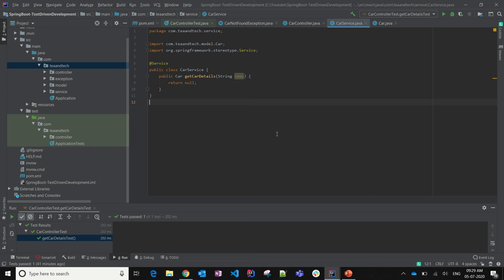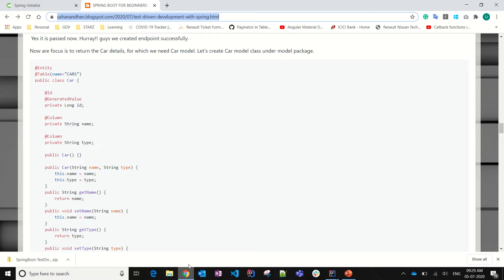Hi viewers, welcome to TNTech. This is a series of videos we are posting for test driven development. In my previous Part 1 video, you might have found the controller test classes. Here we are going to mock the service — that means we are going to write a test class for service where we will be mocking the car repository. So let's get started.